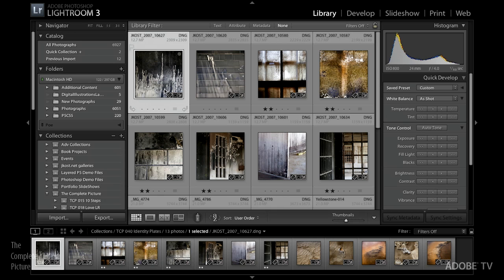Hi and welcome. My name is Julianne Kost and in this episode of The Complete Picture we are going to make our own identity plate in Lightroom. Starting in the library, I'm going to show you how to use it to brand Lightroom and make it your own — especially helpful if you're using this as a sales tool or just to customize it. Then we'll look at how to use identity plates in the slideshow, print, and web modules.